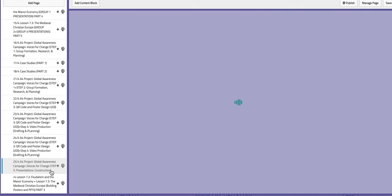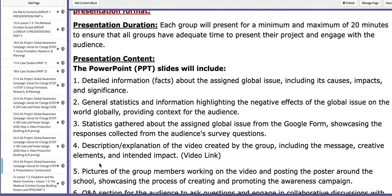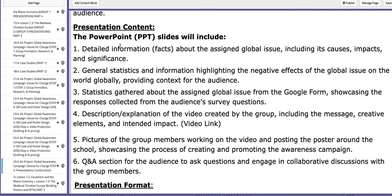On the last day of this week, I will let you draft your PowerPoint presentations. As mentioned, I have set exactly what you need to include in your slides in chronological order: detailed information about the assigned global issue including its causes and impacts; general statistics highlighting the negative effects of the global issue globally; and statistics gathered about the assigned global issue from your Google Form, showing the collected data and what questions the audience answered.